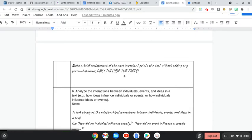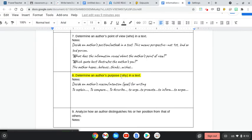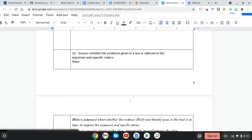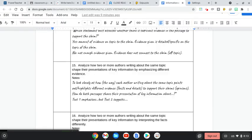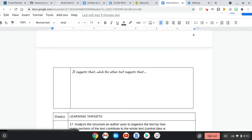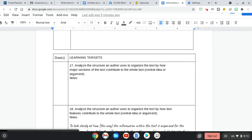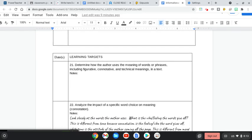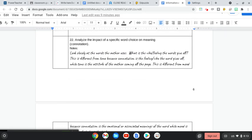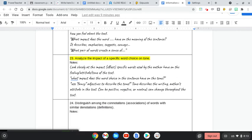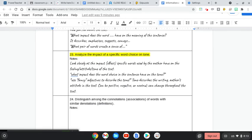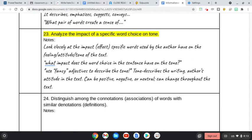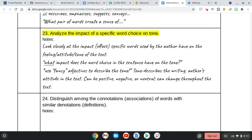As we read through this question, we will be focusing on learning target number 23: to analyze the impact of a specific word choice on tone. So what does that mean? That means we're looking closely at how the author is using specific words in this piece to make and showcase their attitude within the words that they use.